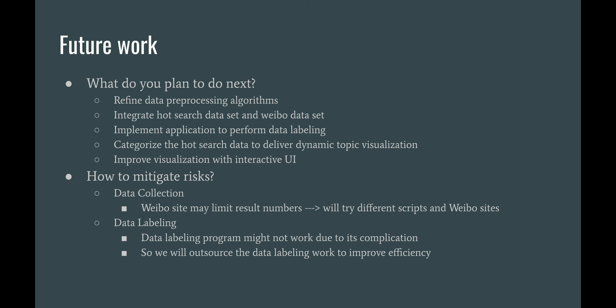There are certain risks in our project. First, risks come from data collection because the Weibo site may limit result numbers, but we will try different scripts from the Weibo site to get as much data as possible. Another risk comes from data labeling, because writing a data labeling program might not work due to its complexity. So meanwhile, we also outsource our data labeling process to things like Amazon Mechanical Turk or more friends of ours to improve efficiency.